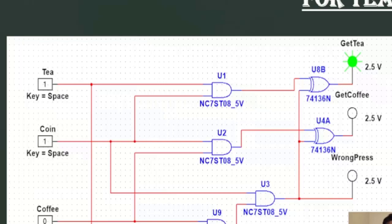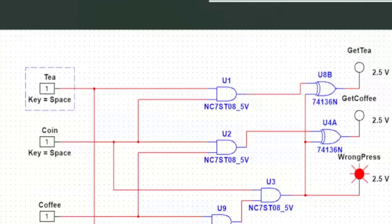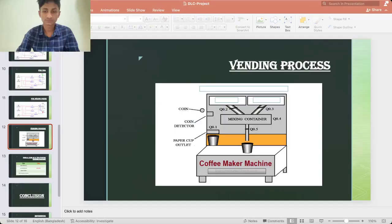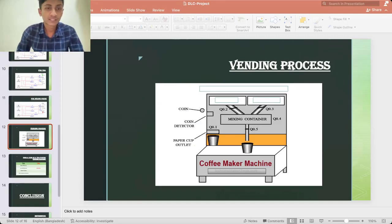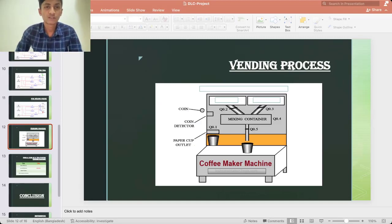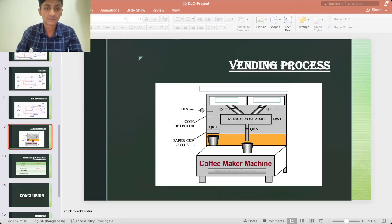That's all in our circuit simulation part and now I would like to call my fellow group mate. Thank you Shanto for referring me. Hello everyone, I am Junayed Islam.